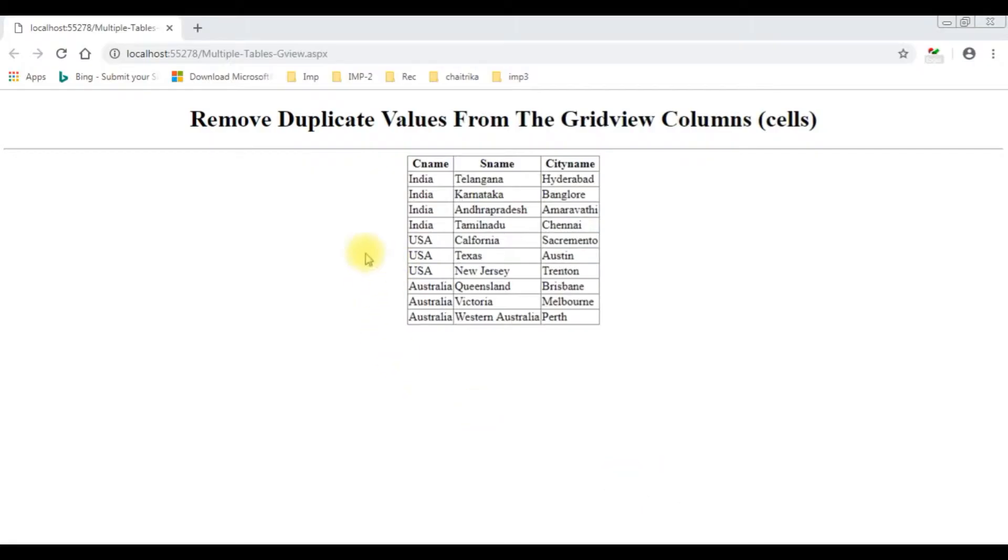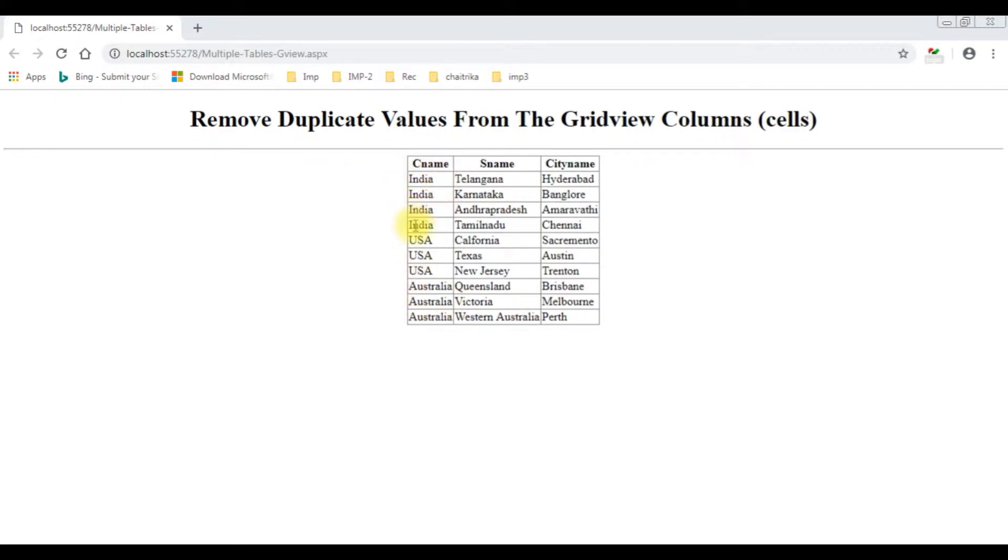Notice in this browser I have already binded three tables: country, state, and city into this grid view control. If you notice the CNAME, the country name column, which contains the repeated values India, USA, and Australia. The aim is I want to remove the repeated values in the cells from this country column.